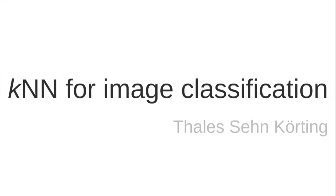Hello, my name is Thales Korting, and in this video I will present KNN algorithm for image classification. KNN stands for K-nearest neighbors.